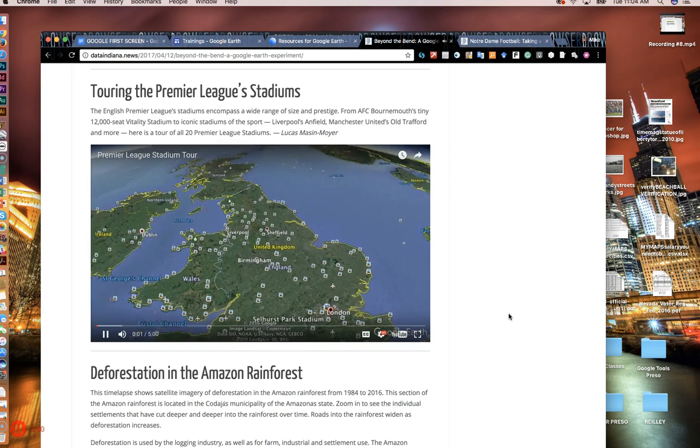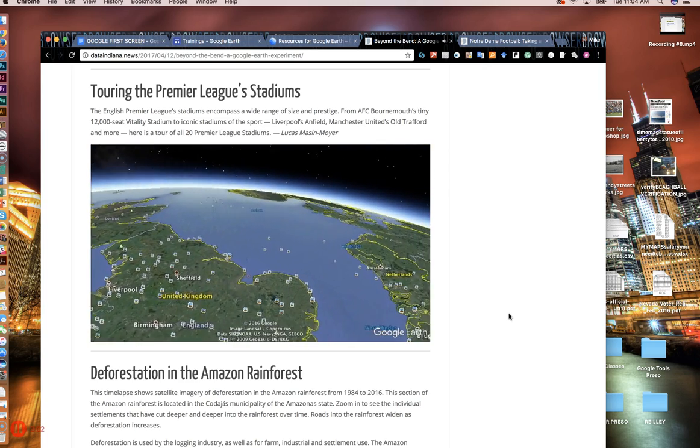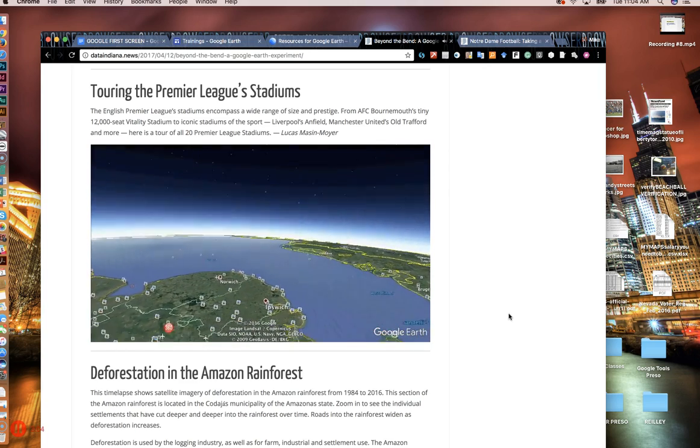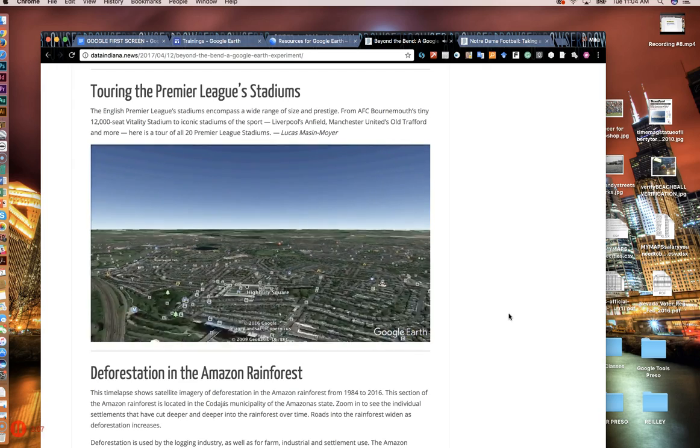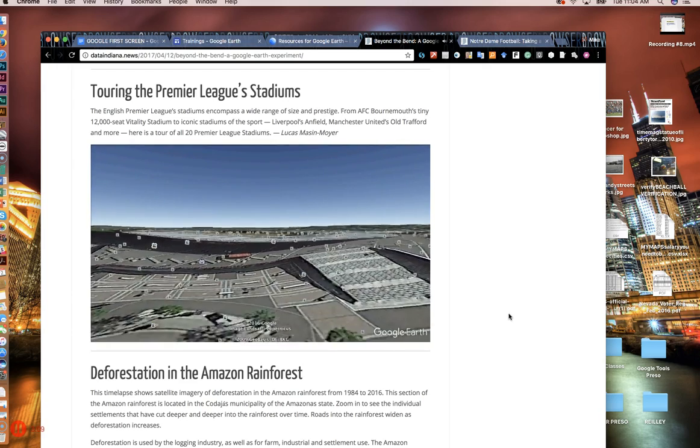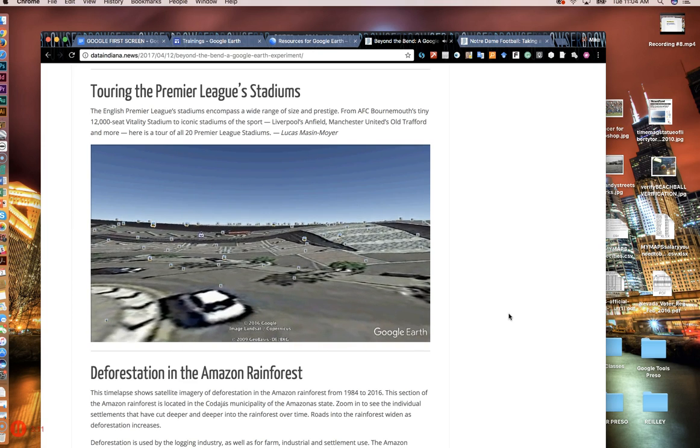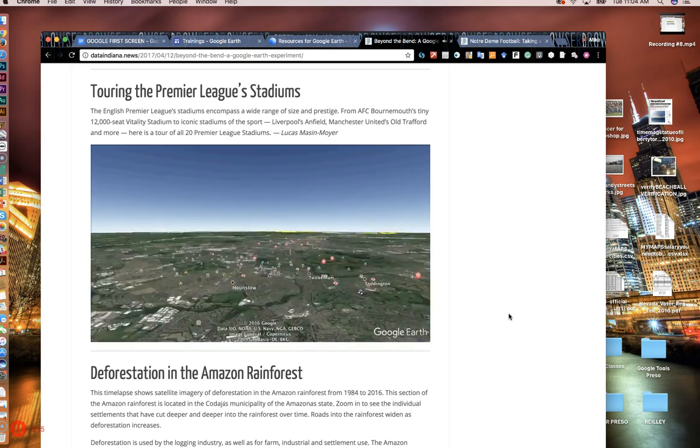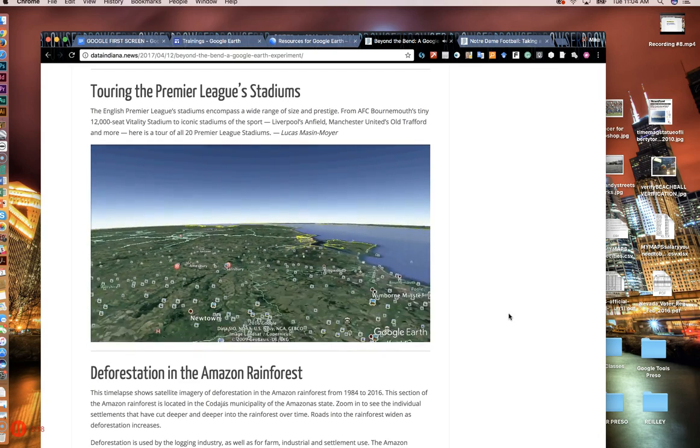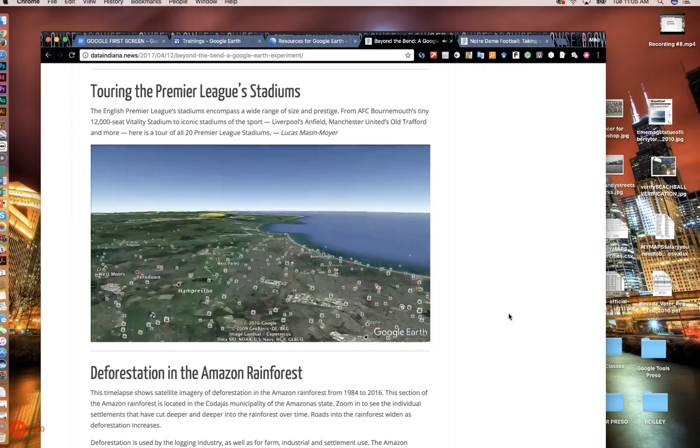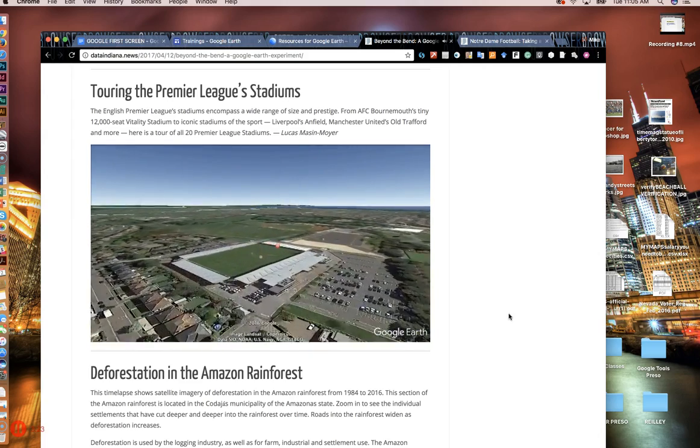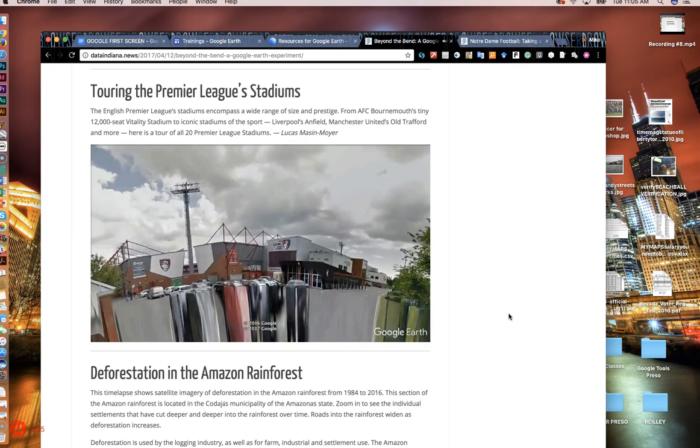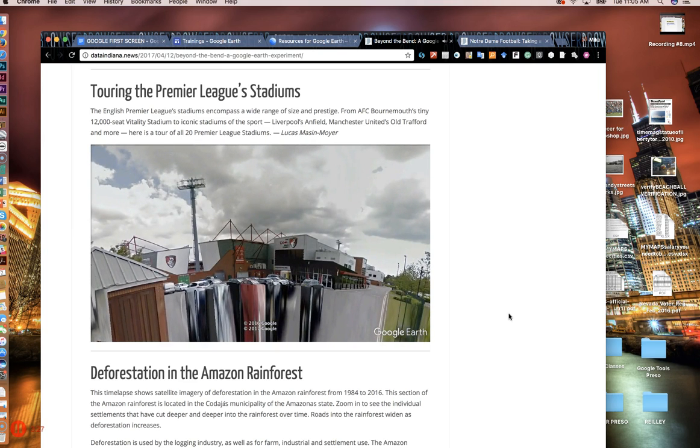Our next stadium is Arsenal FC stadium, the Emirates. The Emirates holds 60,338 people and was opened in 2006. Arsenal currently sit in sixth place in the Premier League. Our next stadium is AFC Bournemouth stadium, Vitality Stadium, the smallest stadium in the Premier League. It holds 12,000 people. It was opened in 1910. AFC Bournemouth currently sit in 15th place in the Premier League.